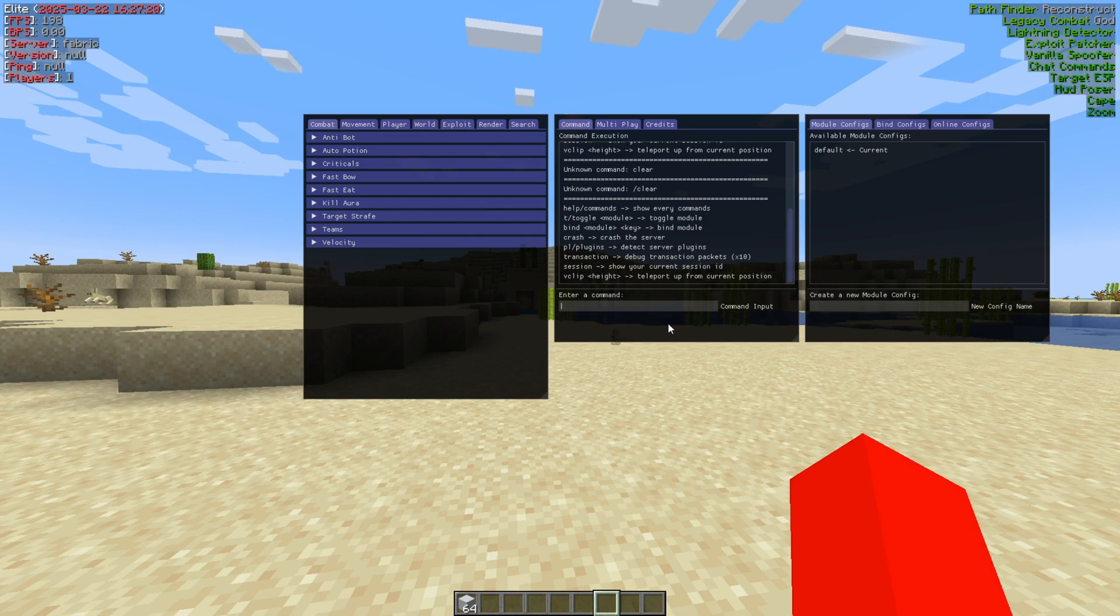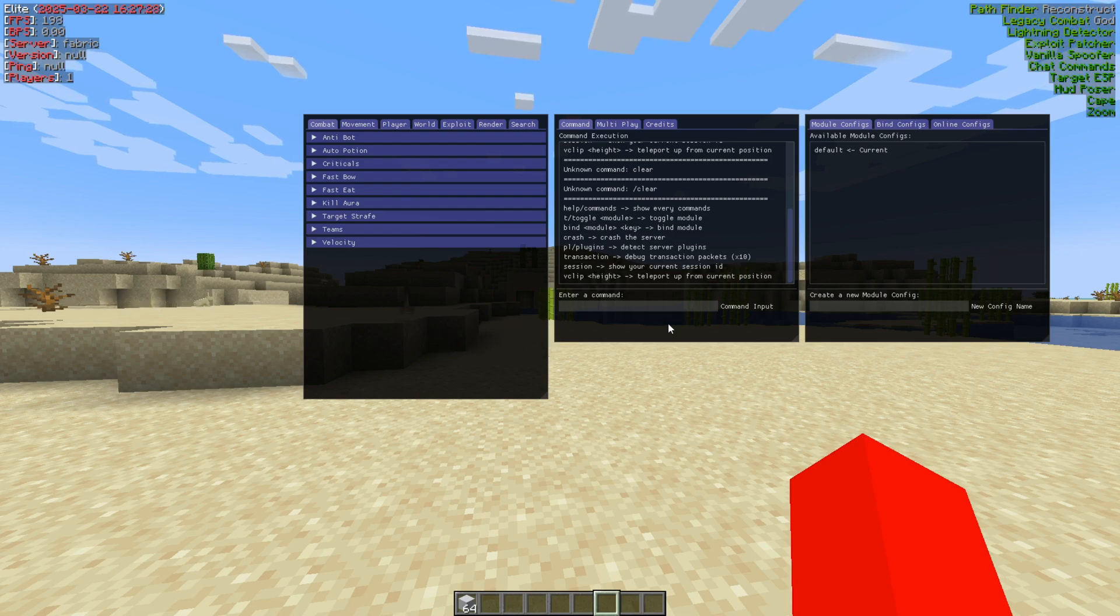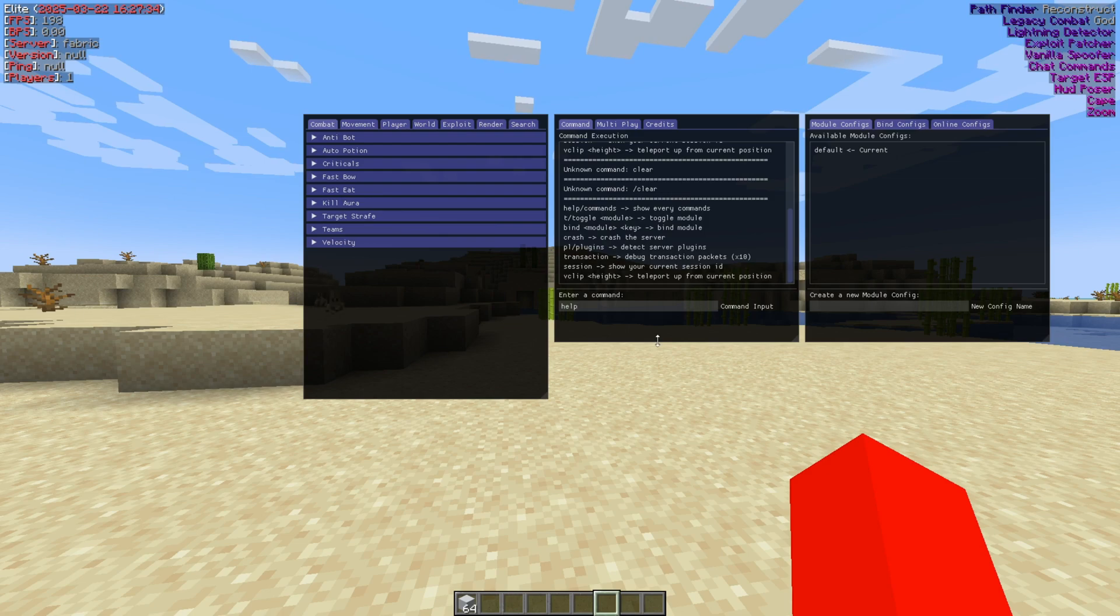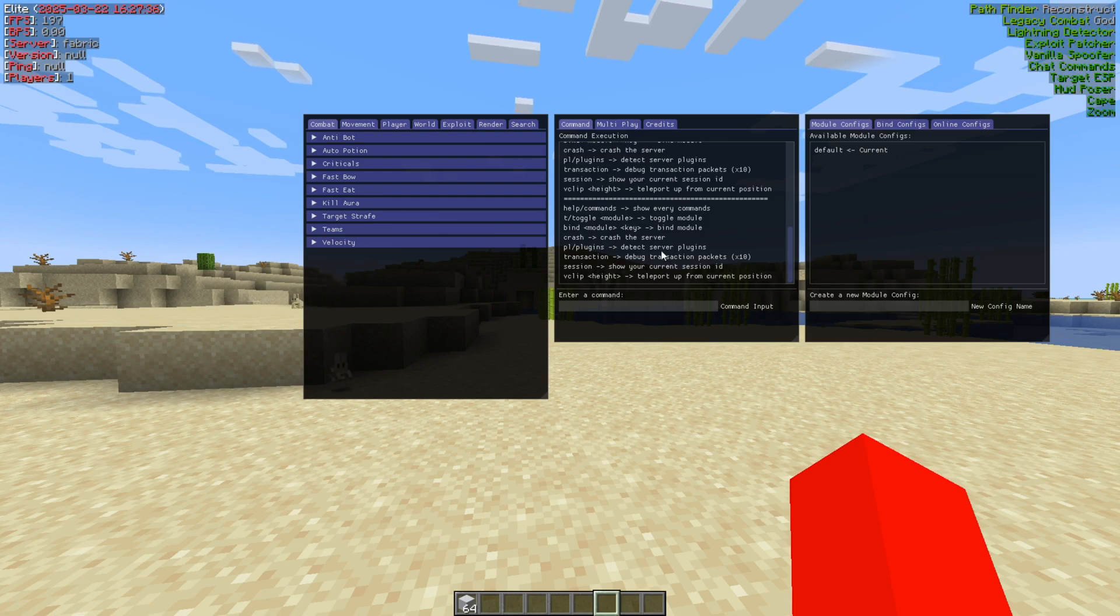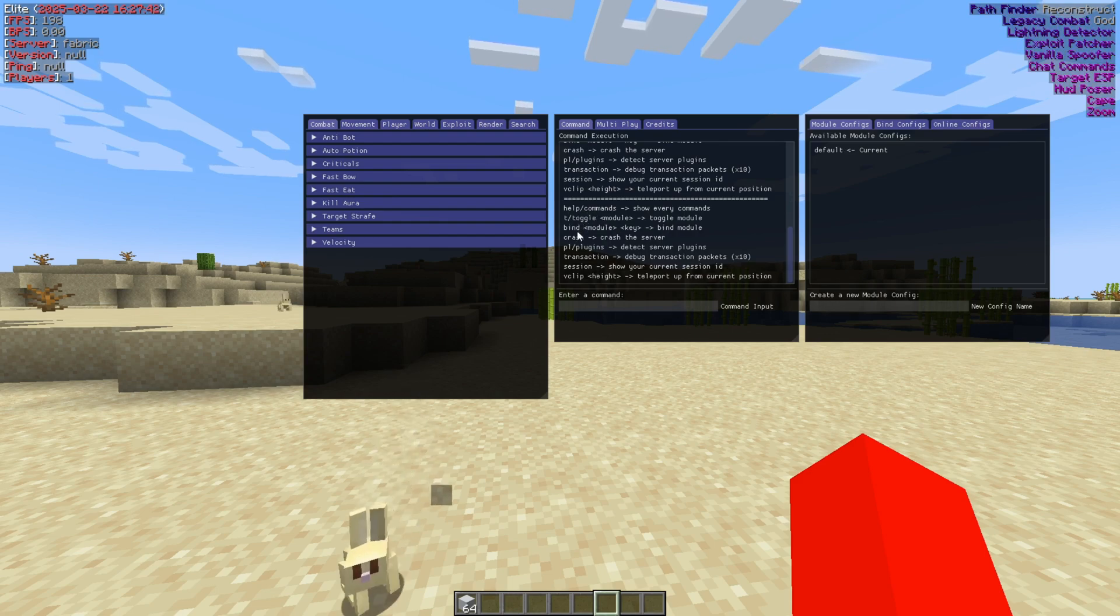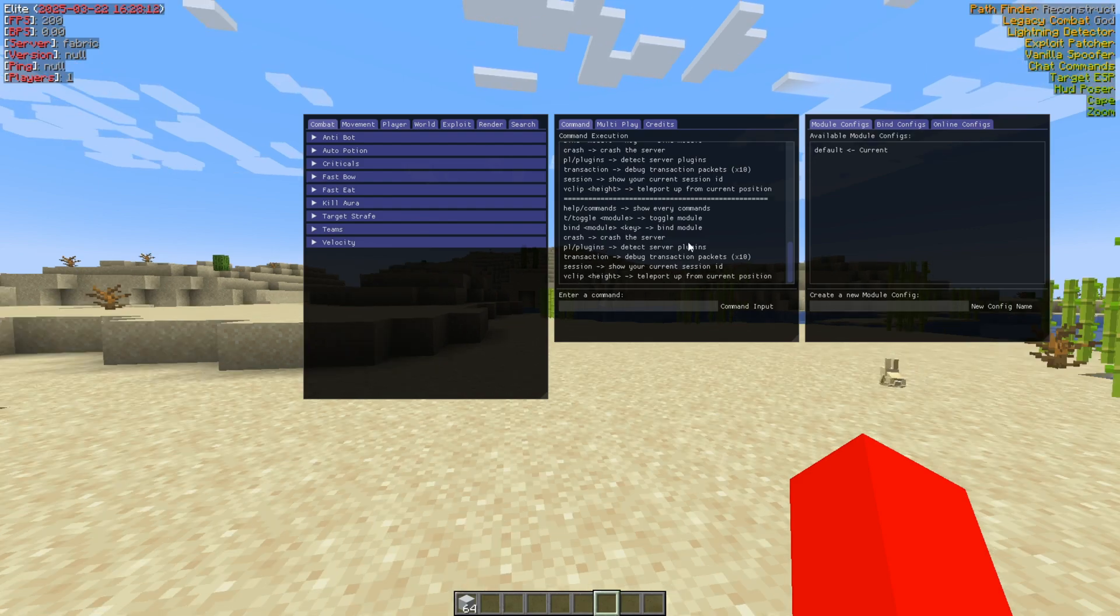All right, I think they changed up the commands because I forgot how they worked. But basically, for these commands, you don't need a prefix, so you don't need a slash or dot or whatever. You can simply type them in here. These are going to be client-specific commands for the Elite Client. We can just type in help over here, and as you can see, that's going to give us a list of the commands right over here. So we have the toggle command, bind, crash command, plugins command, transaction command, session command, and the vclip command.